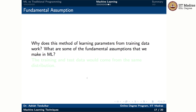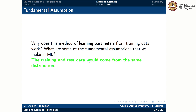You may be wondering why this method of learning parameters from training data works. One of the most important assumptions in machine learning is that the training data and test data come from the same distribution. As long as training and test data come from the same distribution, we have some hope of learning. But if they do not, we may not be able to learn the underlying phenomena.